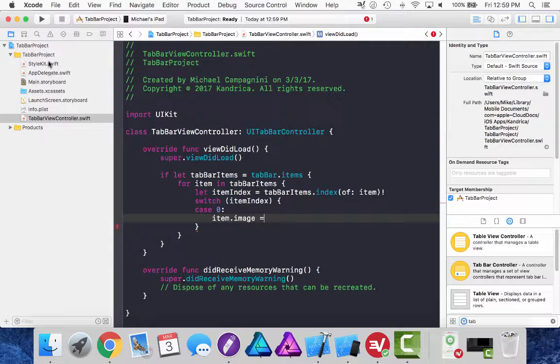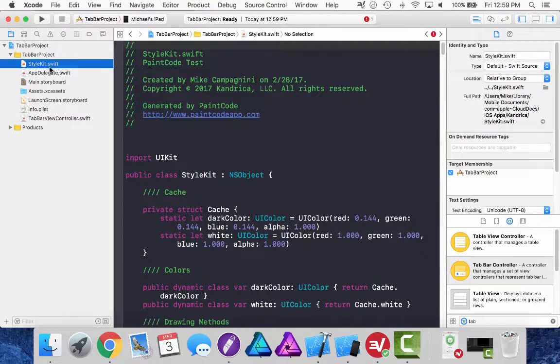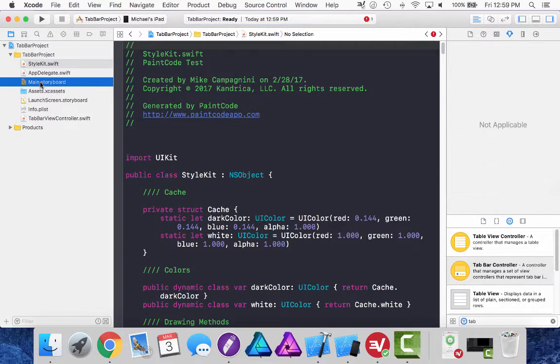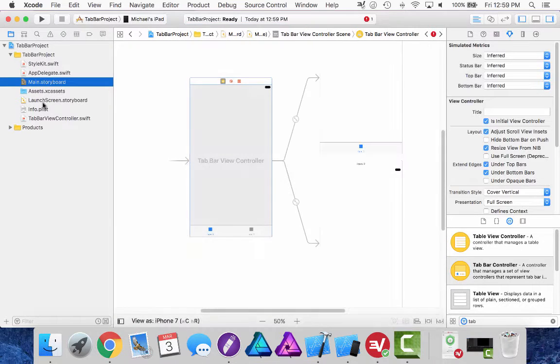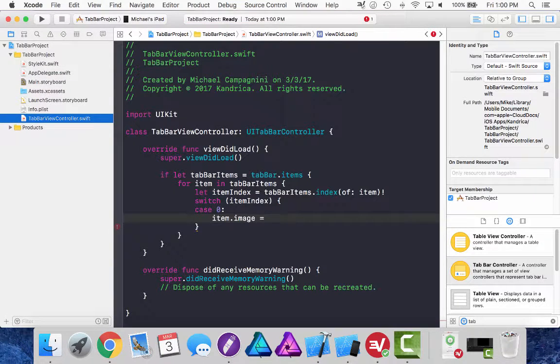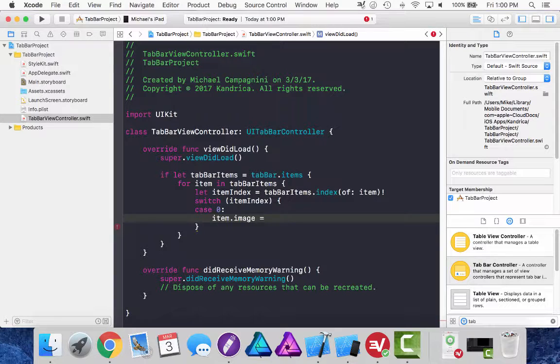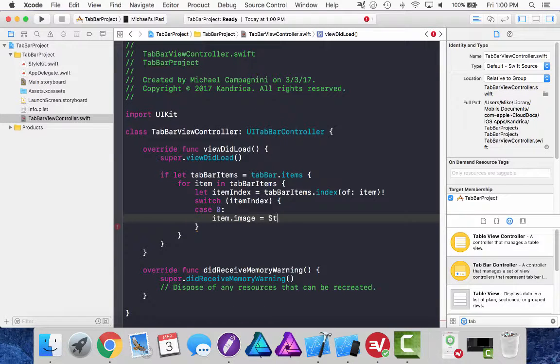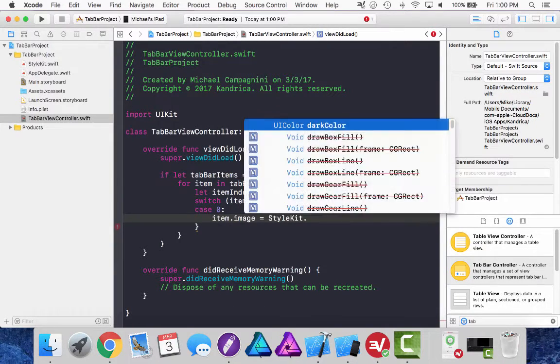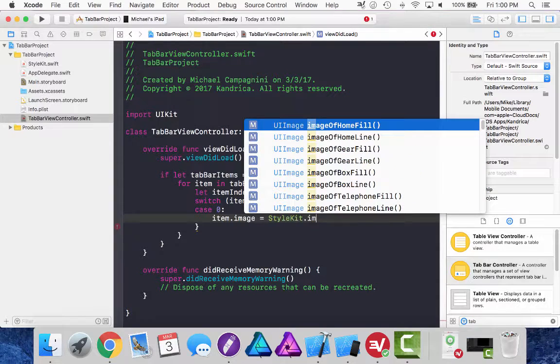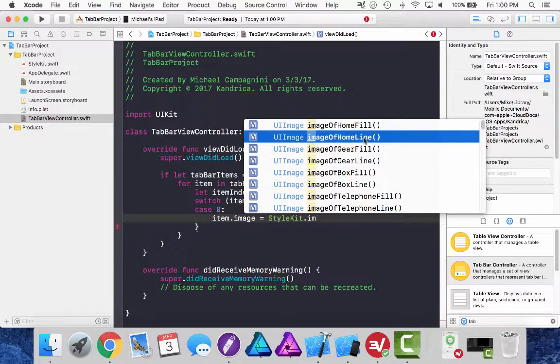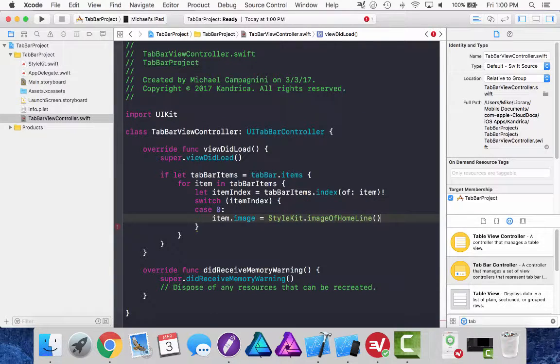And this is available for download on my website, Kondrica.com. Going back into my view controller. And I should be able to access the style kit class now dot image of. And my first icon, I'm going to do image of home and the lined version of it.